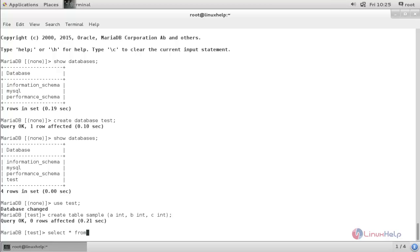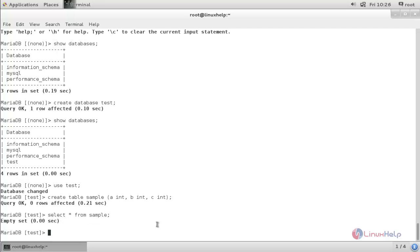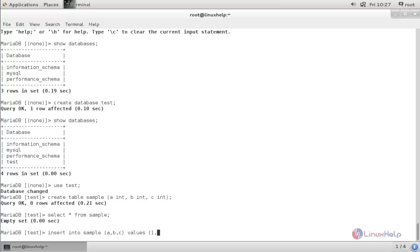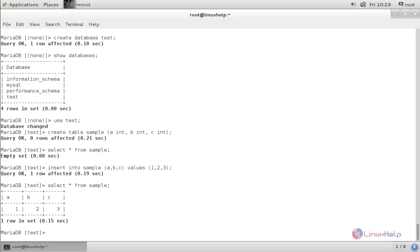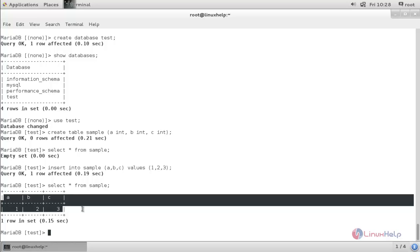Now type: select * from sample; — currently there are no values inserted for fields a, b, and c. Now type: insert into sample (a, b, c) values (1, 2, 3); and hit enter. We are inserting the values 1, 2, 3 into fields a, b, c. Now run: select * from sample; and hit enter. Here you can see the values have been inserted into the table.